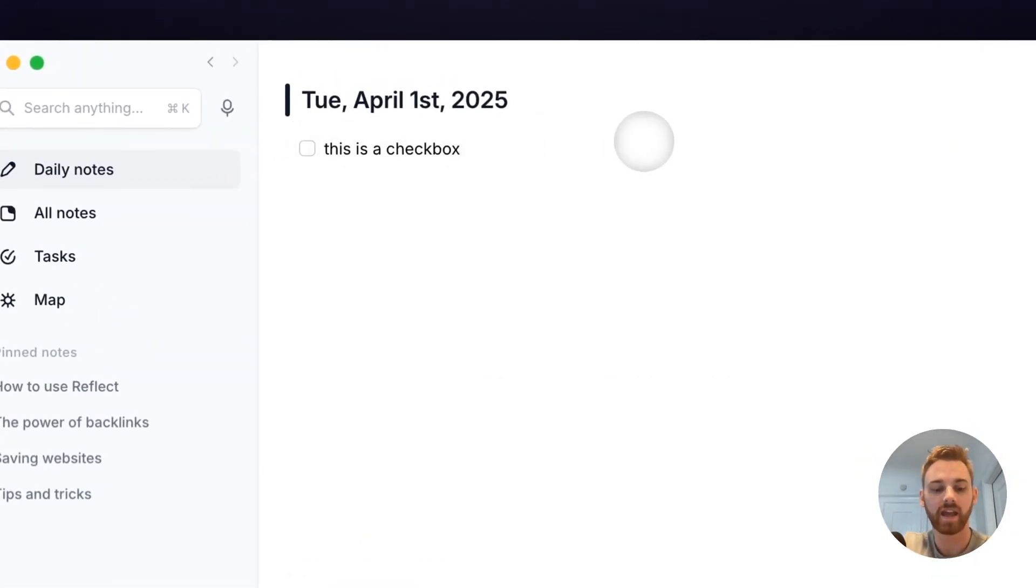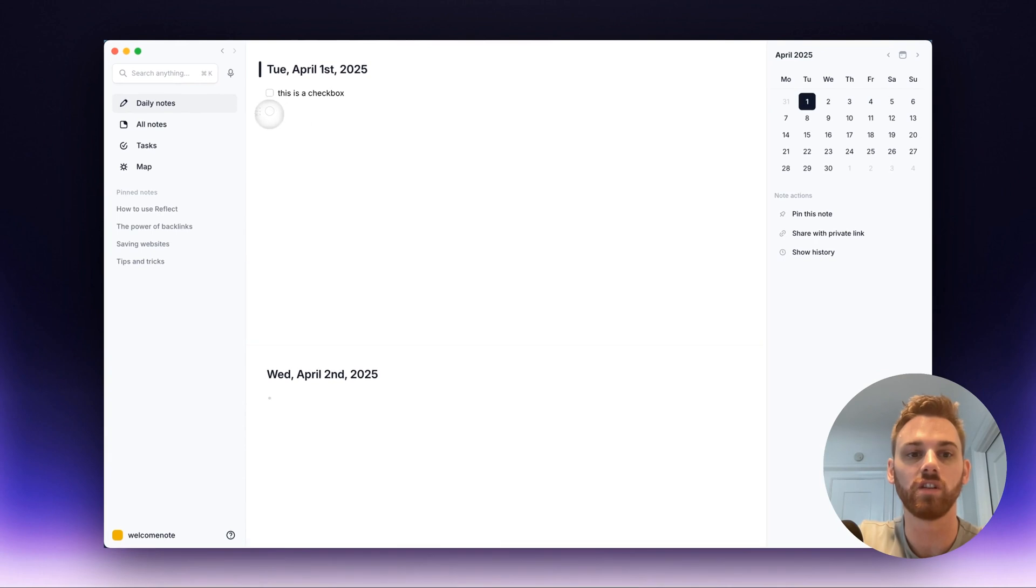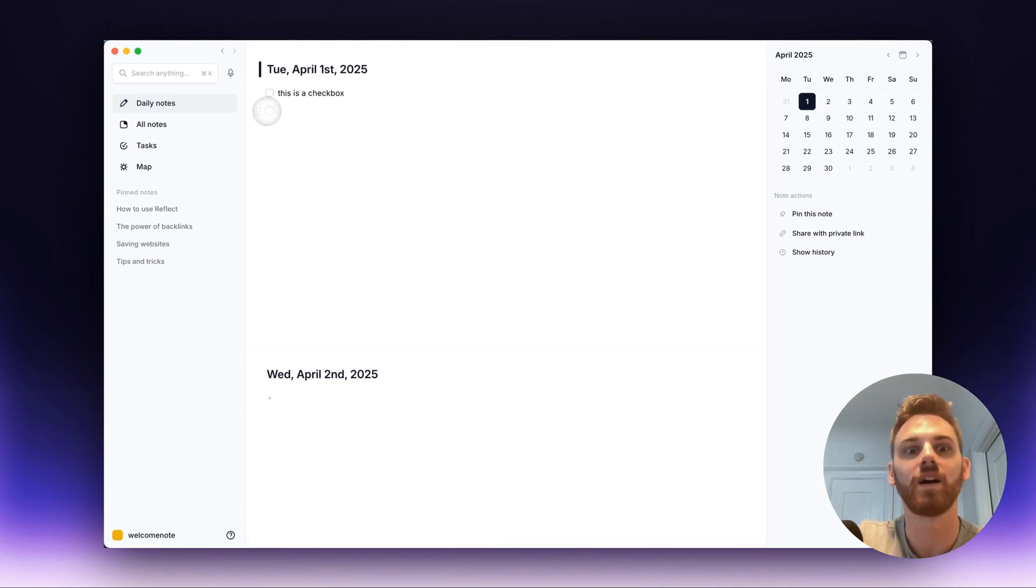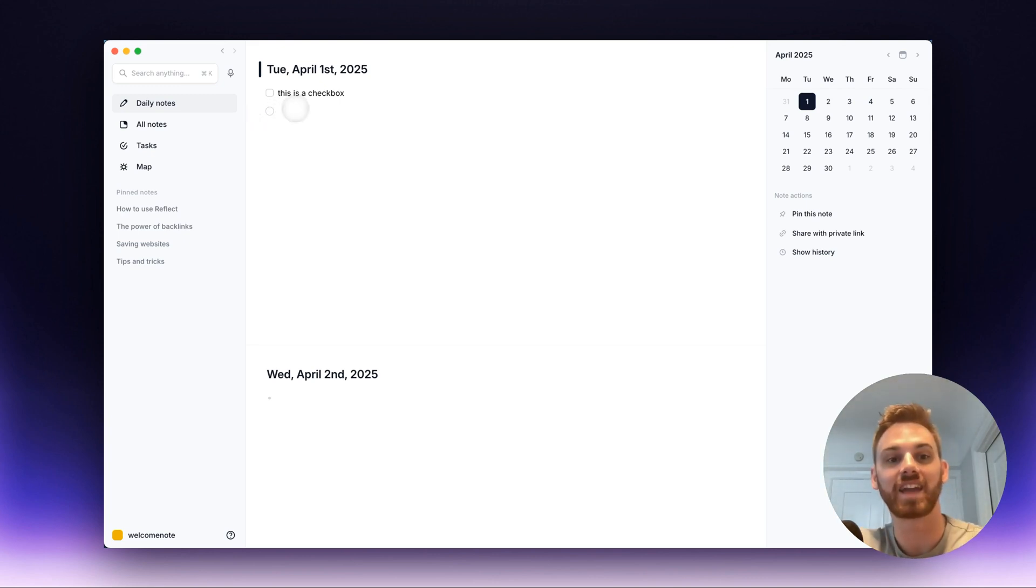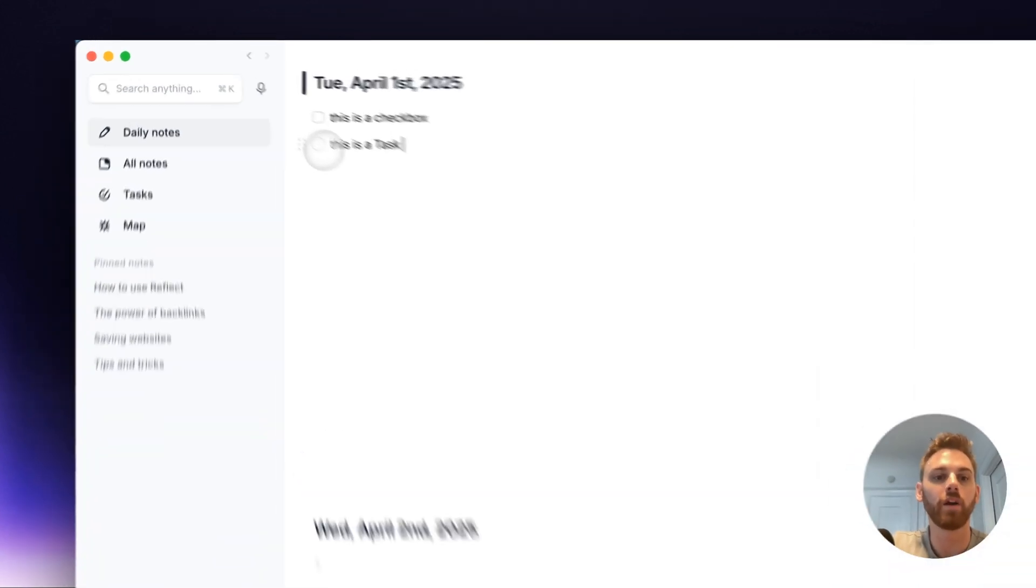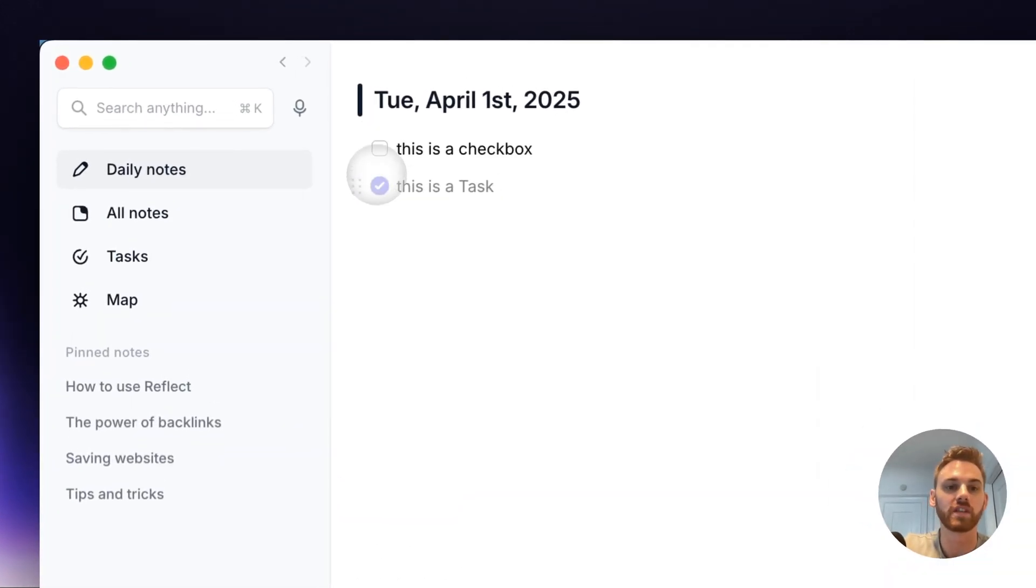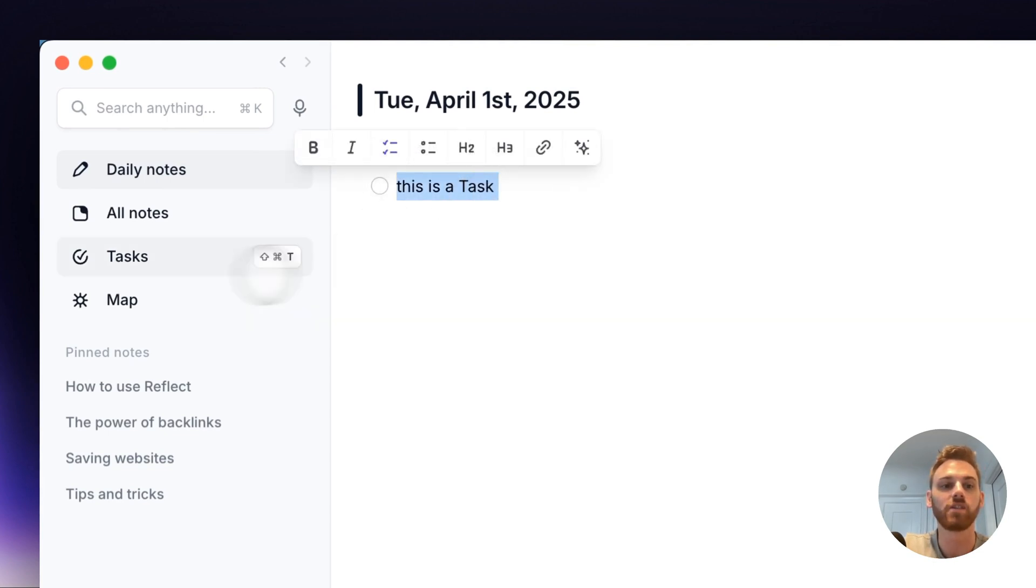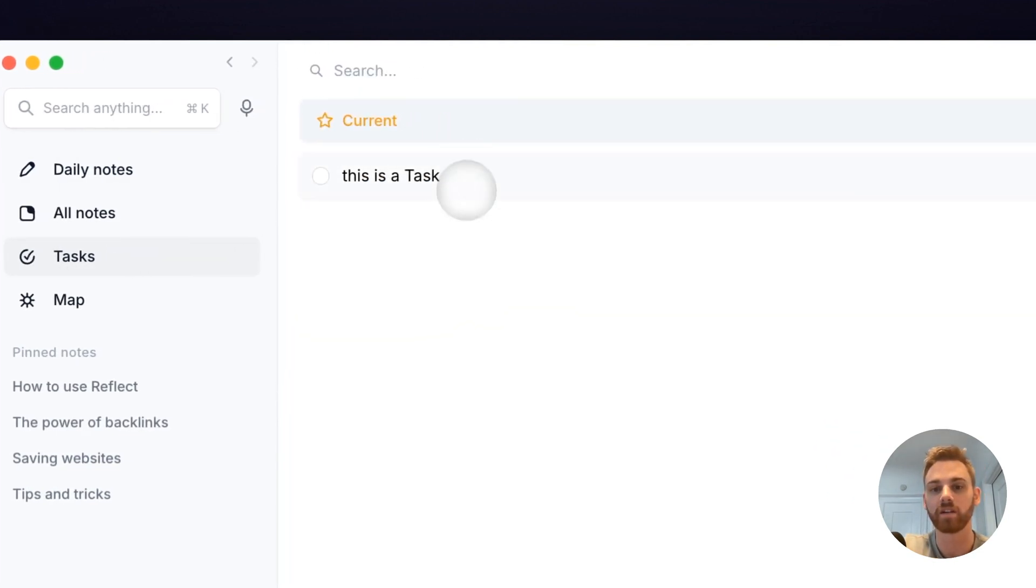And a task is a circle checkbox, a circular checkbox you can check off that indicates that it is a task. Now apart from the visual difference between those two, the difference is that a task is going to appear in the Tasks tab here.